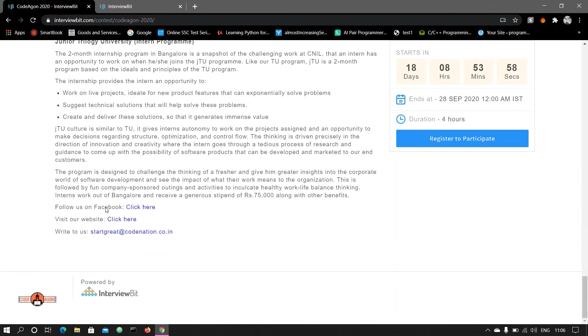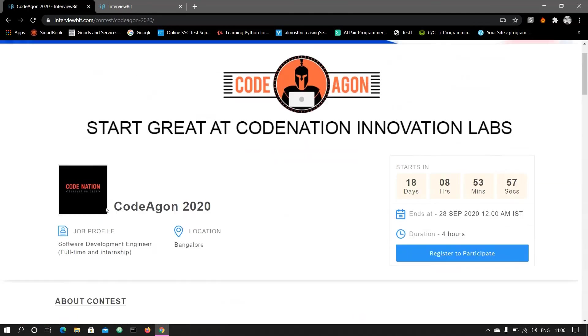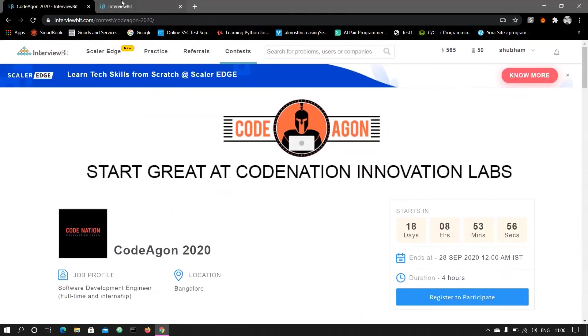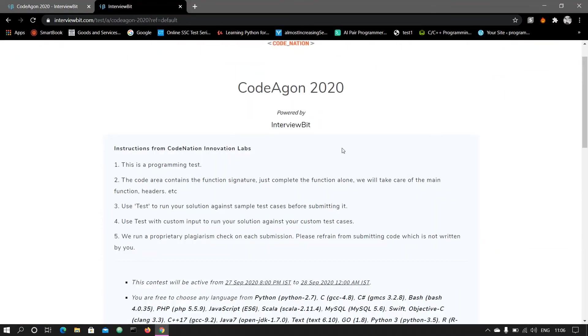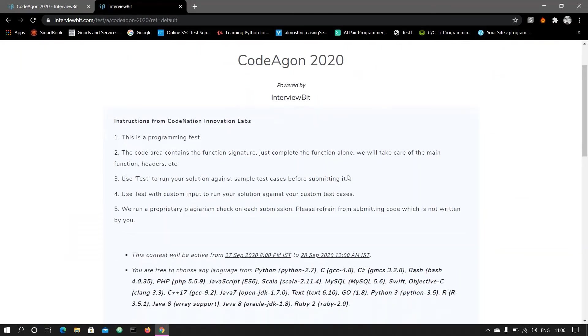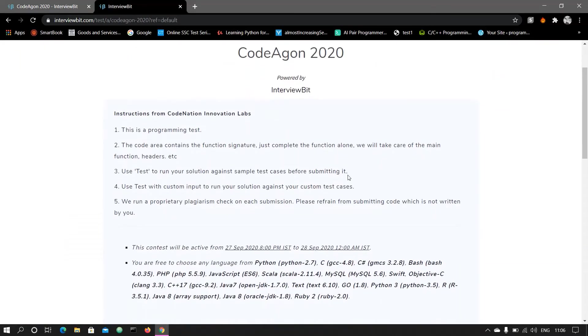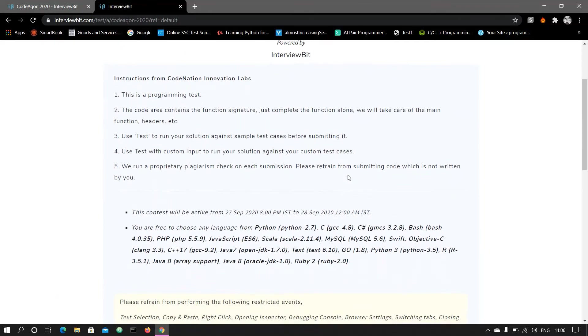Don't forget to register in this competition. Here you can see the instructions for the coding. This is a programming test. The code area contains the function signature - just complete the function. You don't have to write the whole code, you should just write the function signature.